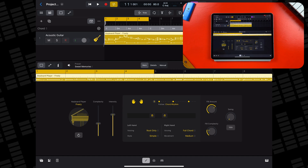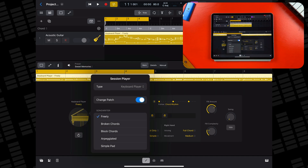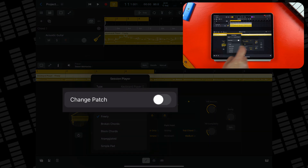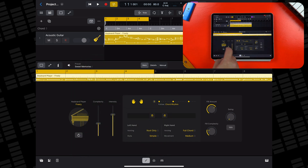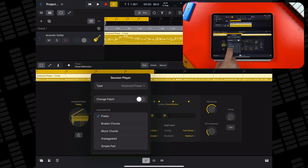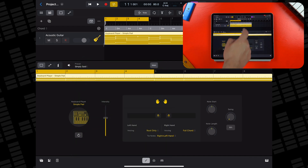Even that sounds alright, though we will need to tweak a few things to make it sound a bit more like an actual guitar. The first thing I'll do is tap here and select Simple Pad from the menu. Remember to toggle this switch off if you plan to change patches, otherwise the session player will default to its original instrument. Then I'll use the keyboard session player's controls to change the range of notes that are played.